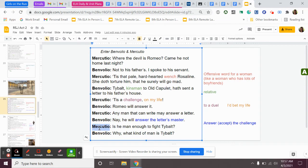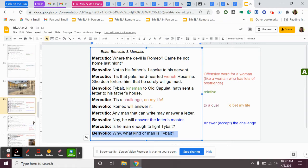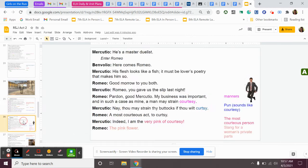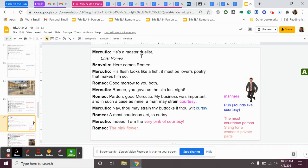Benvolio continues, Romeo will answer it. Mercutio says, any man that can write may answer a letter. Benvolio, nay, he will answer the letter's master. So Benvolio defends his cousin and says, Romeo could take Tybalt. He could take him in a fight, and he could win the fight. Mercutio says, is he man enough to fight Tybalt? Benvolio says, why? What kind of man is Tybalt? Mercutio is saying that I think Tybalt could take Romeo in a fight. And Benvolio is defending his cousin, saying, no, I think Romeo could take Tybalt in a fight. And now they're going to talk a little bit about Tybalt and what kind of a fighter he is. Mercutio says, he's a master duelist. So Tybalt, our villain, is a very good fighter. He is like a duelist, very skilled with his sword. Now Romeo enters.